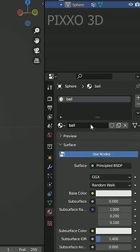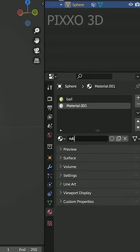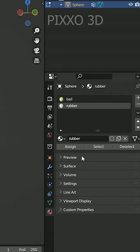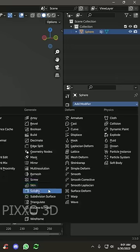Under the material tab, create a material, call it ball. Give it a tennis ball color. And then create another one, leave it white, and assign it to the band.